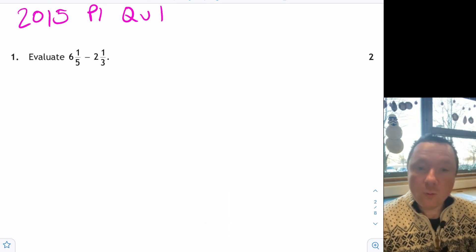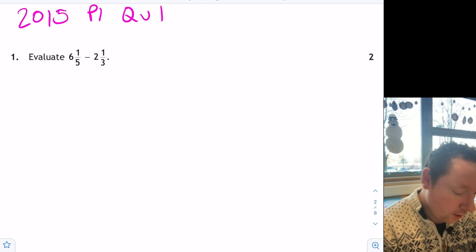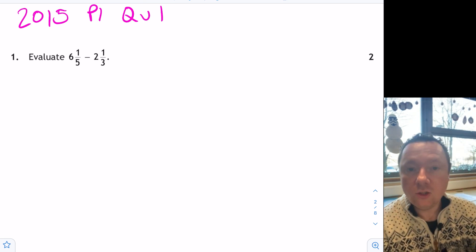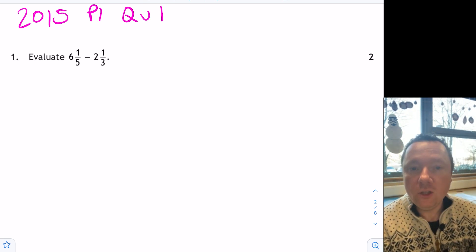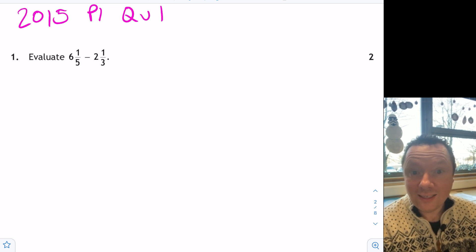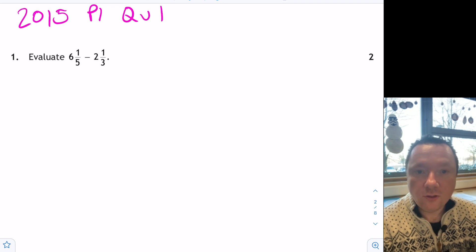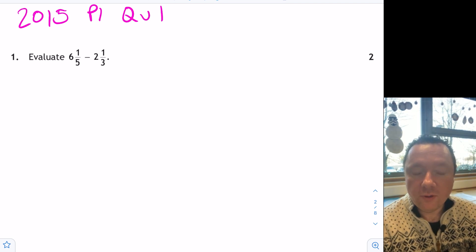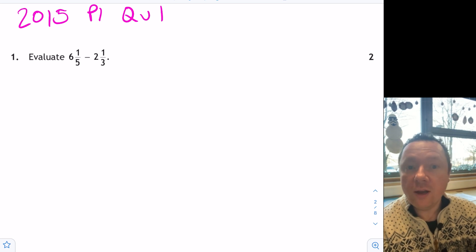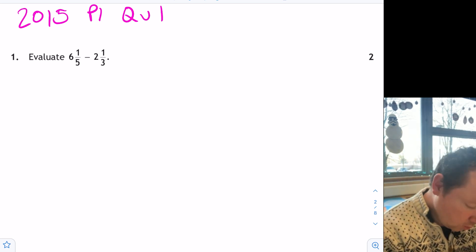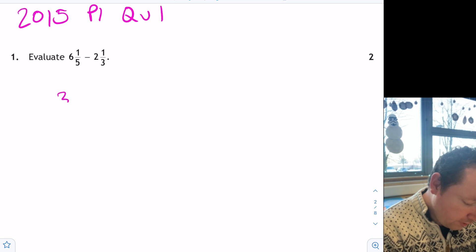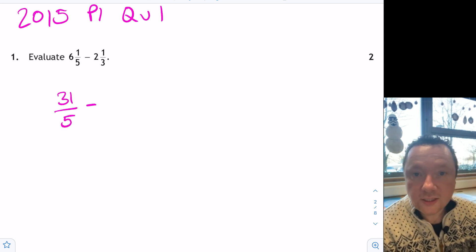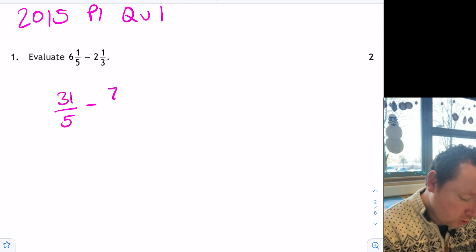2015, paper 1, question 1 was a takeaway one. 6 and a fifth minus 2 and a third. Two ways to do this. You might change them both to improper fractions first, then take away. Or you might directly just take away the whole number parts and the fractional parts. I'll do it by changing to improper fractions because I find that if you do that for every question, you'll not make mistakes. So I'll do 6 fives is 30 plus 1 is 31 over 5 minus 2 threes is 6 plus 1 is 7 thirds.